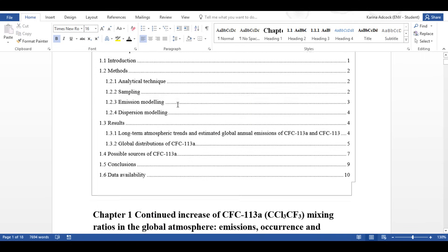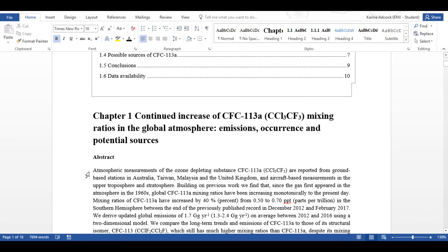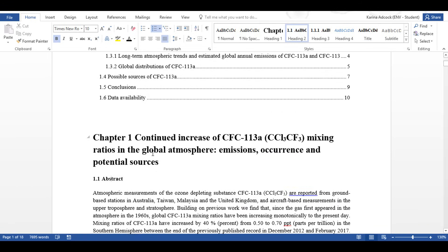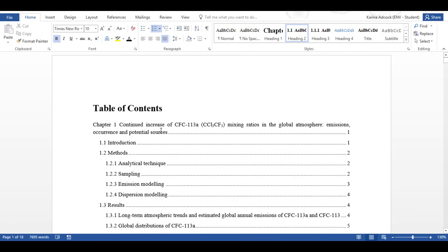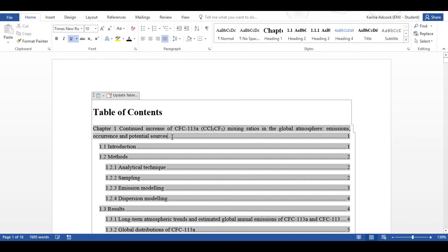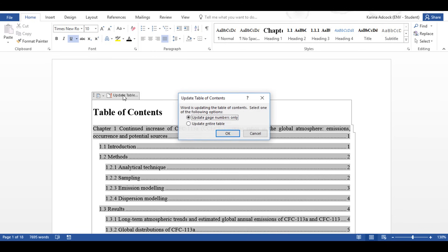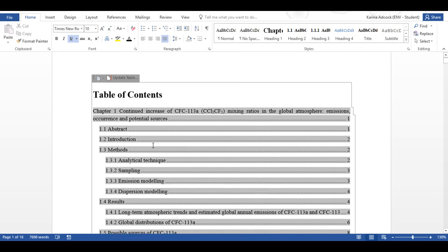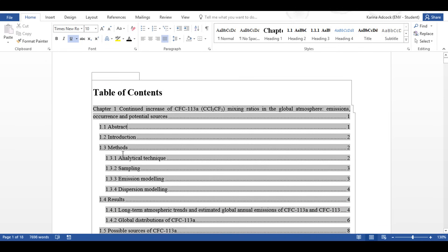And now if I want to, I can go to abstract here and change this to a numbered heading. And then if I go back up here and select update table and update entire table and okay, you can see here that it's added abstract in and then automatically renumbered all of the rest of the sections.